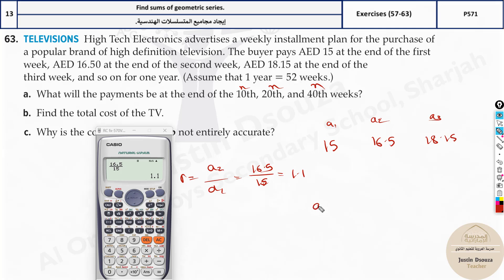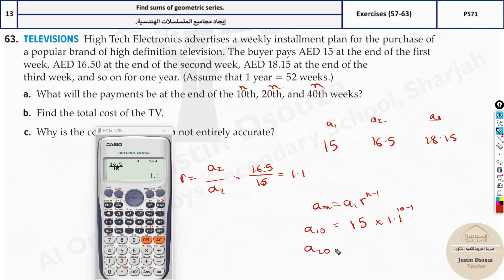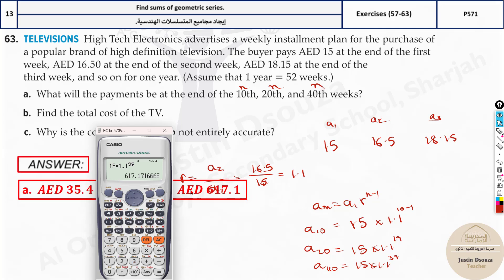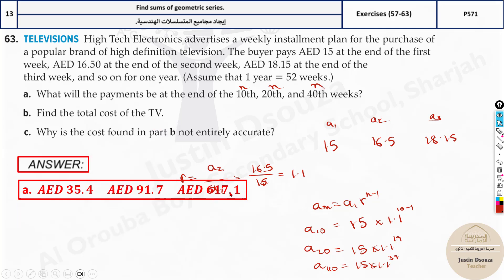For the 20th week: 15 times 1.1 to the power 19. For the 40th week: 15 times 1.1 to the power 39. Substituting in the calculator: the 10th week payment is approximately 35.36 dirhams, the 20th week is approximately 91, and the 40th week is approximately 670 dirhams.